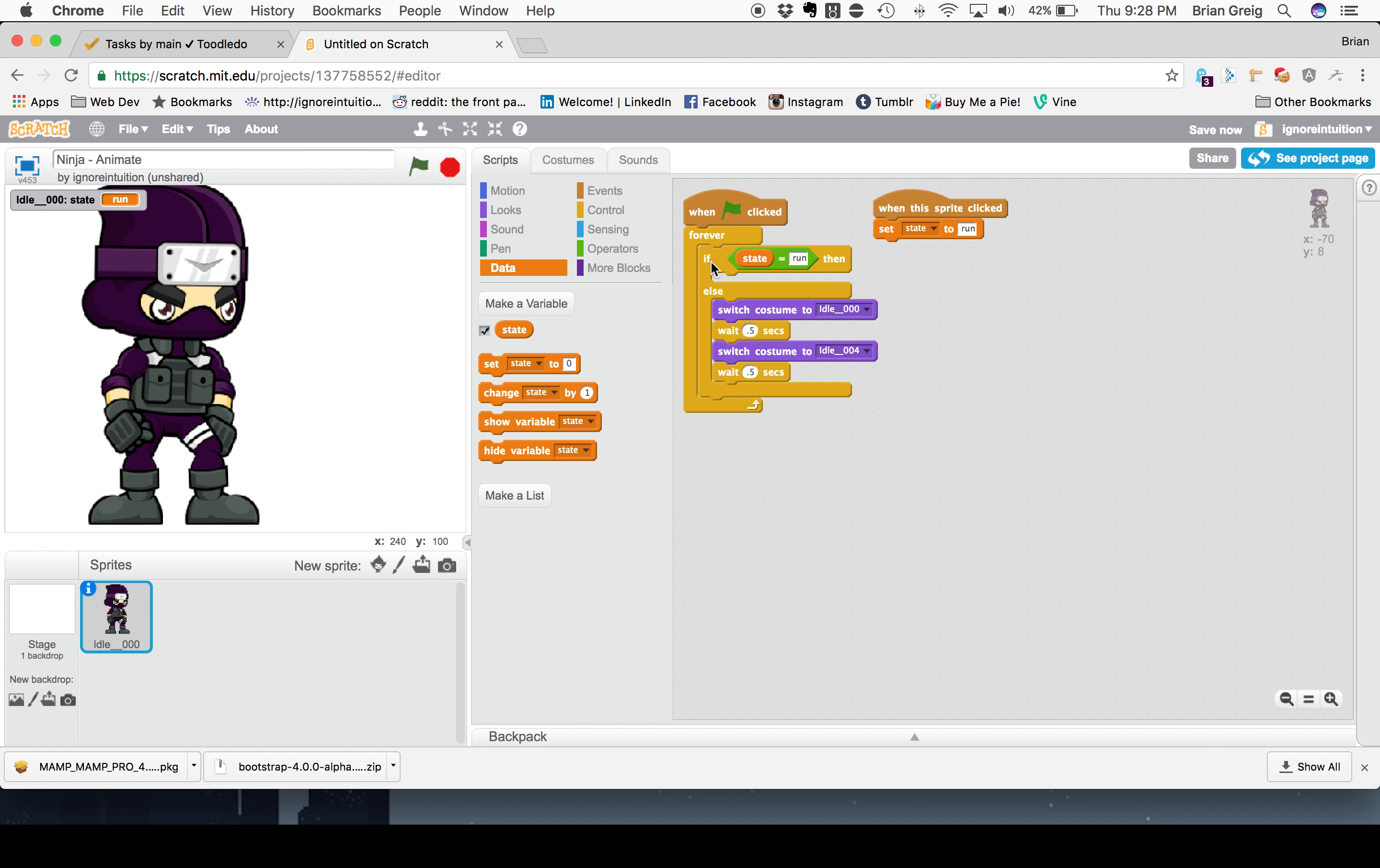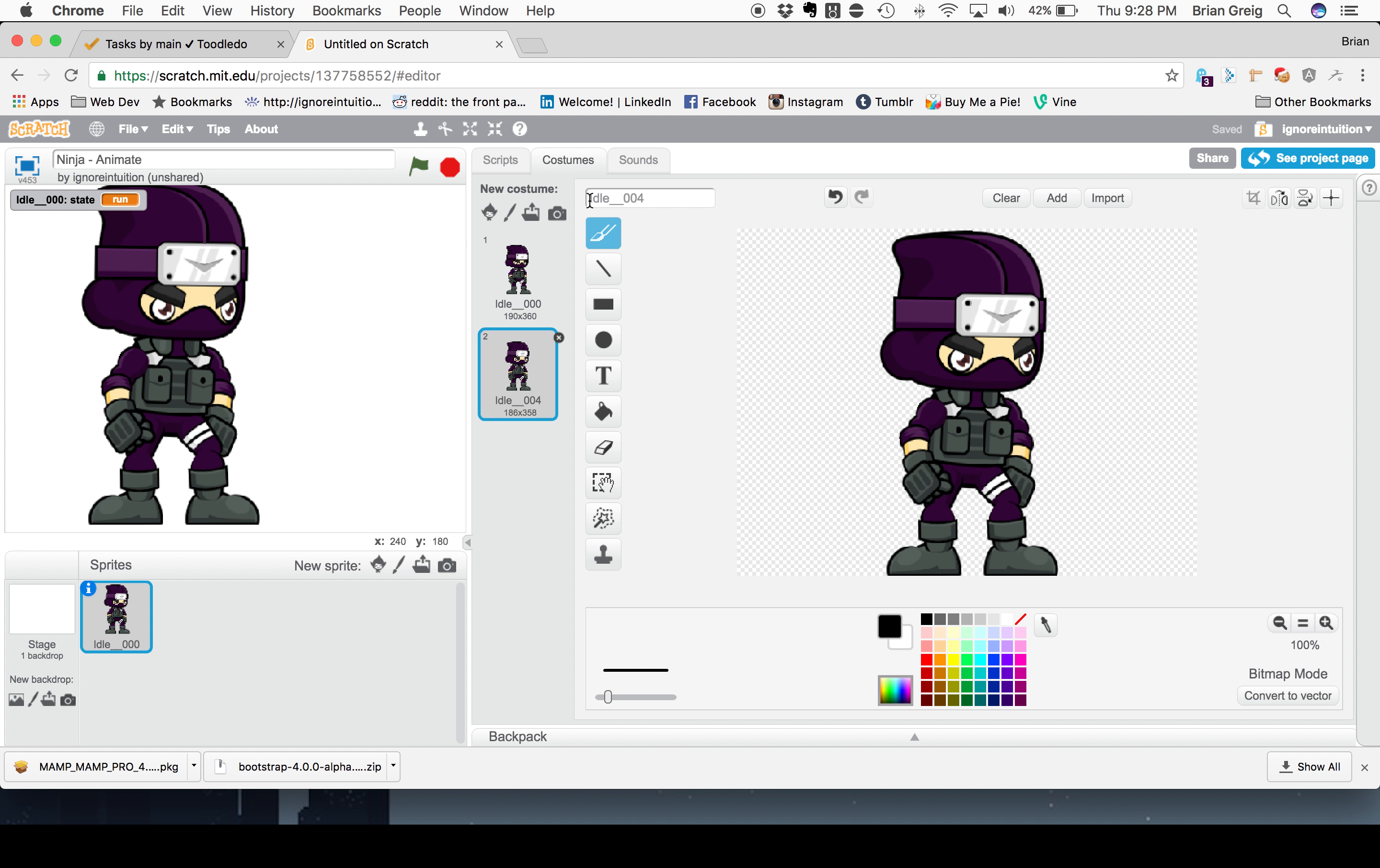Well, first we need to put in an operator. And we're going to be using the equals operator. Because we're going to be checking if something is equal to something else. And we're going to say, if state is equal to run, then we're going to do something. Otherwise, we're just going to be standing still. And for the if condition, where state equals run, we've got to add in some additional costumes here.